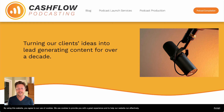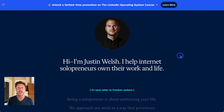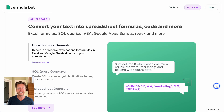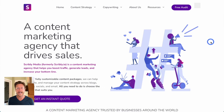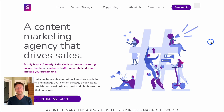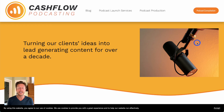Let's briefly talk about what these four businesses are before we talk about how they get customers. Cashflow Podcasting helps people create and run their own podcast. Justin Welsh has courses and other items for solopreneurs who want to earn more online. FormulaBot uses AI so that people can convert text into spreadsheet formulas, code, and more. And Scribbly Media is a content marketing agency that helps people produce content online. If you want to learn more about these businesses, go to the case studies in the description, because we've made a case study on each of them.